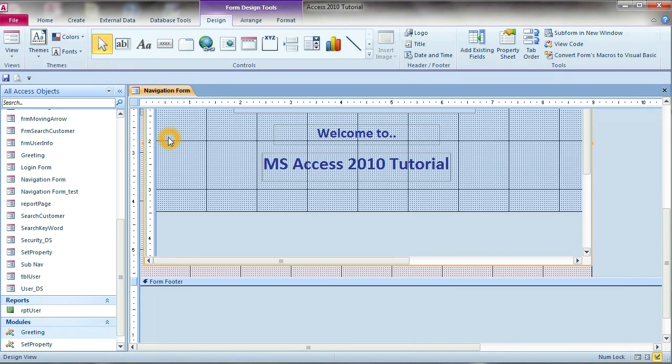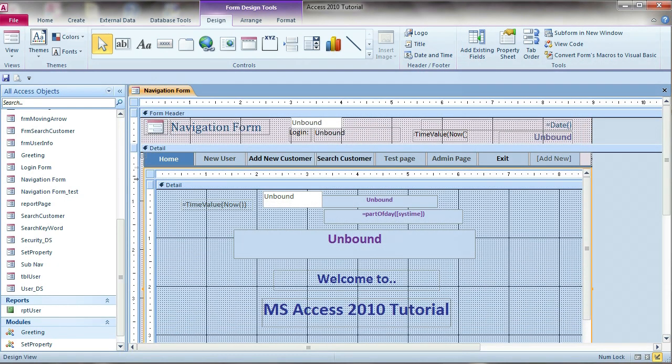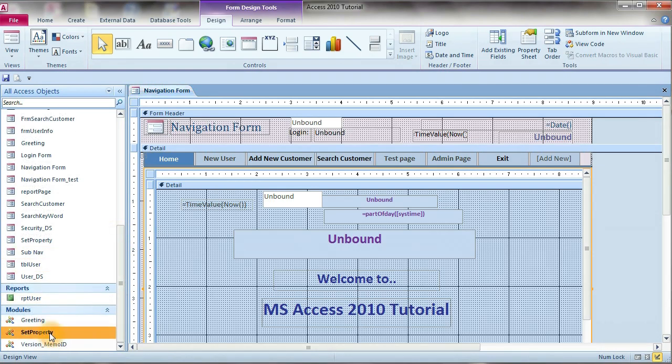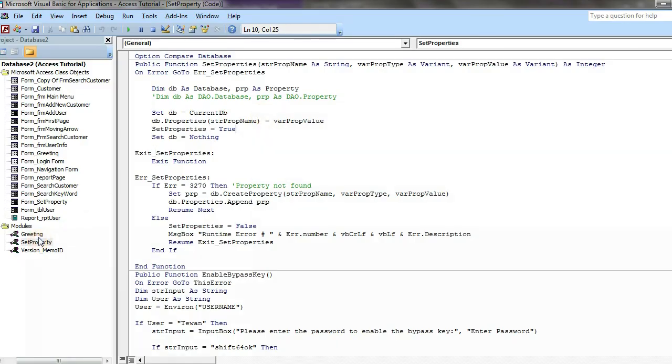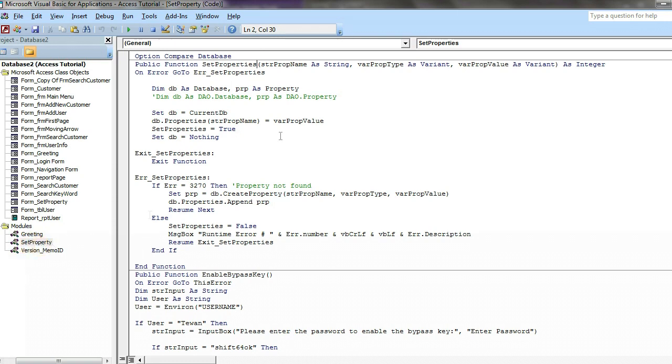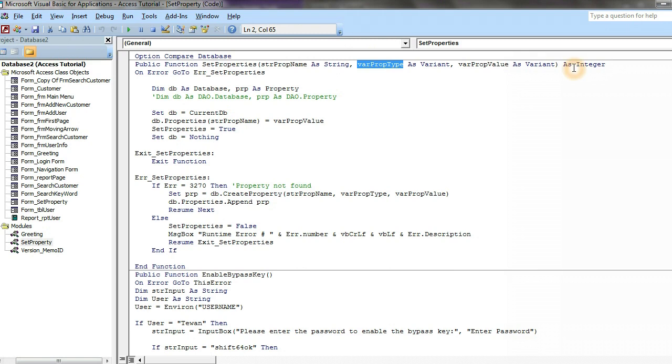I have the function created already on my video. First we can create the public function SetProperties. And under module we set the, change the name to SetProperty module. SetProperty and string PopName as string and while PopTime as variant, while PopValue as variant as integer. When error, on error go to error SetProperties.